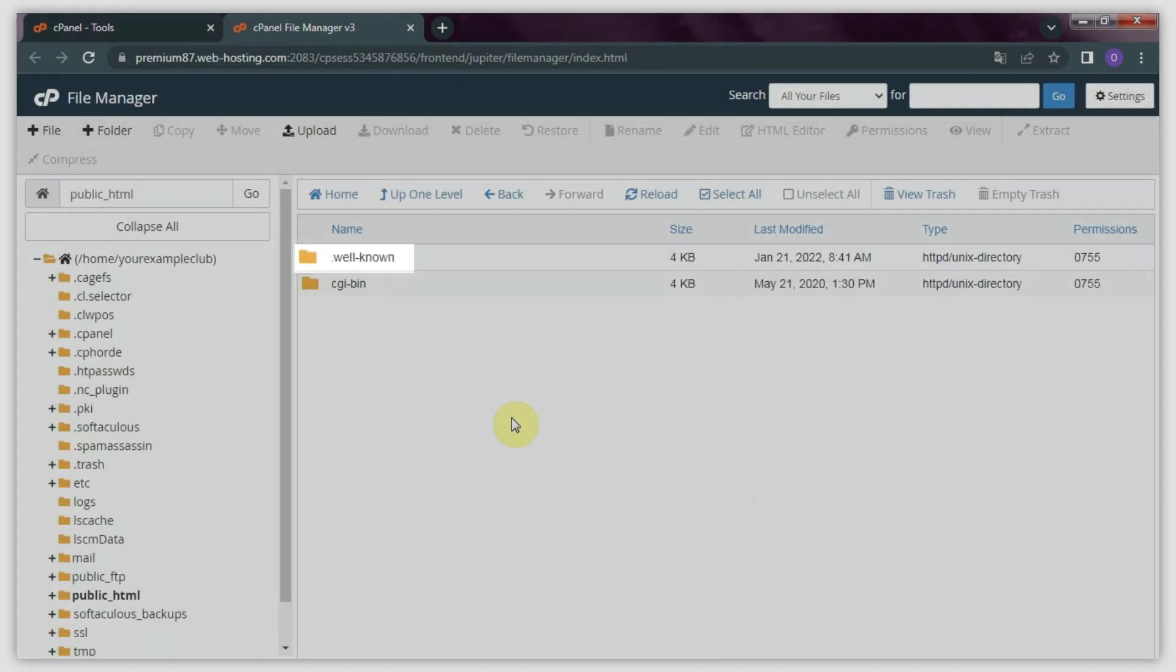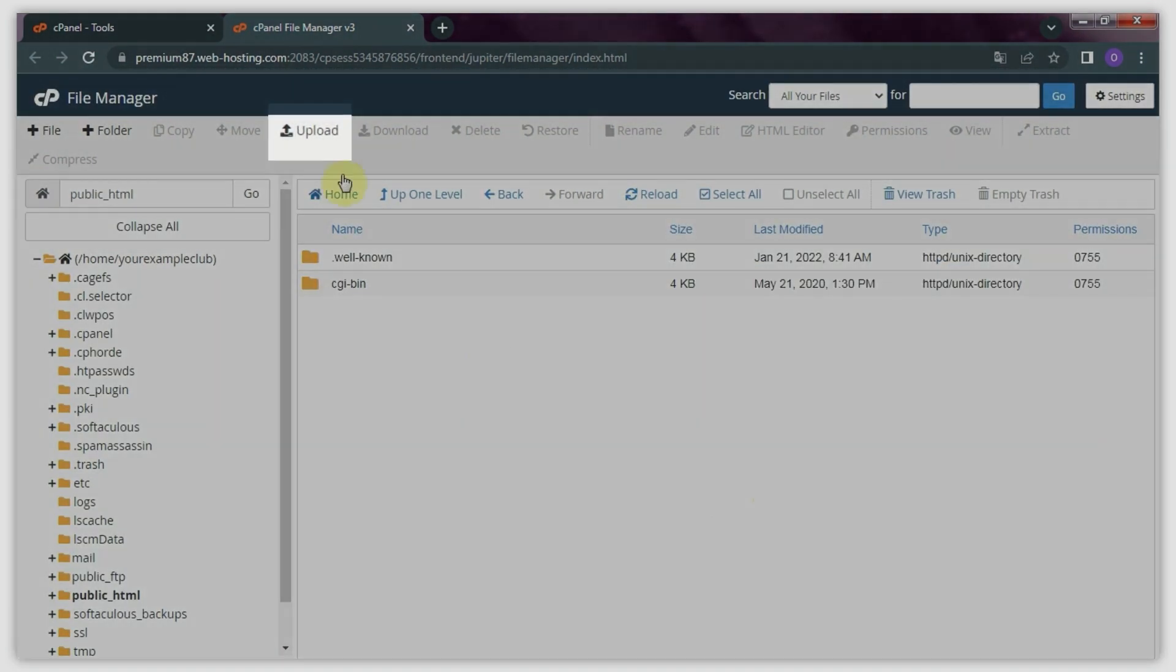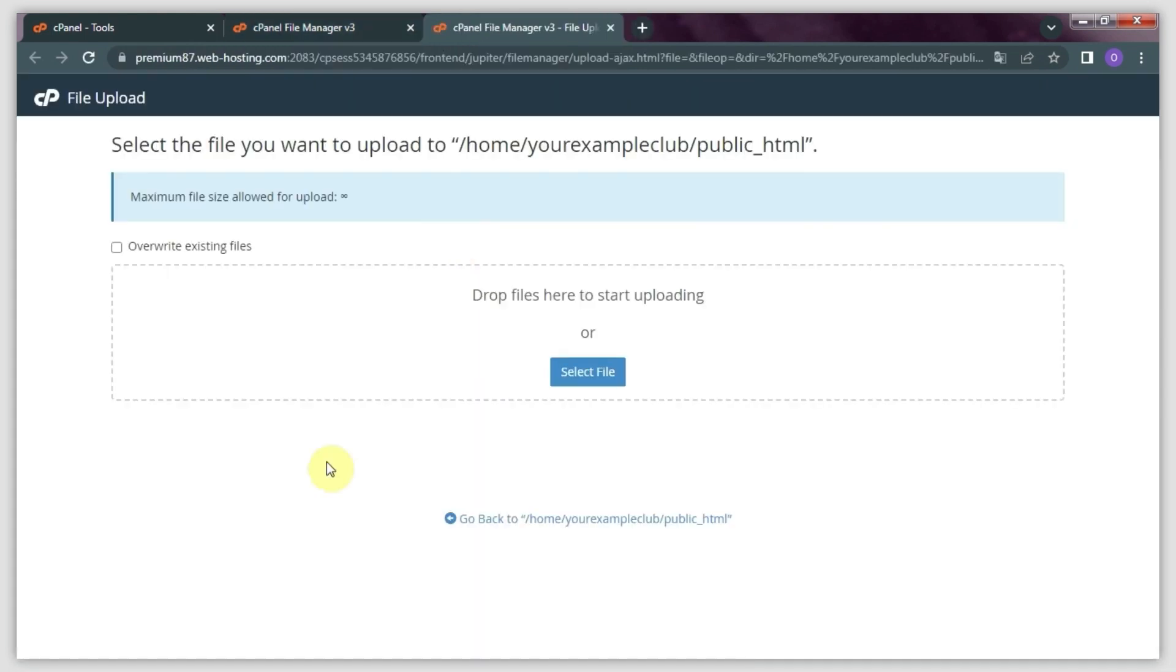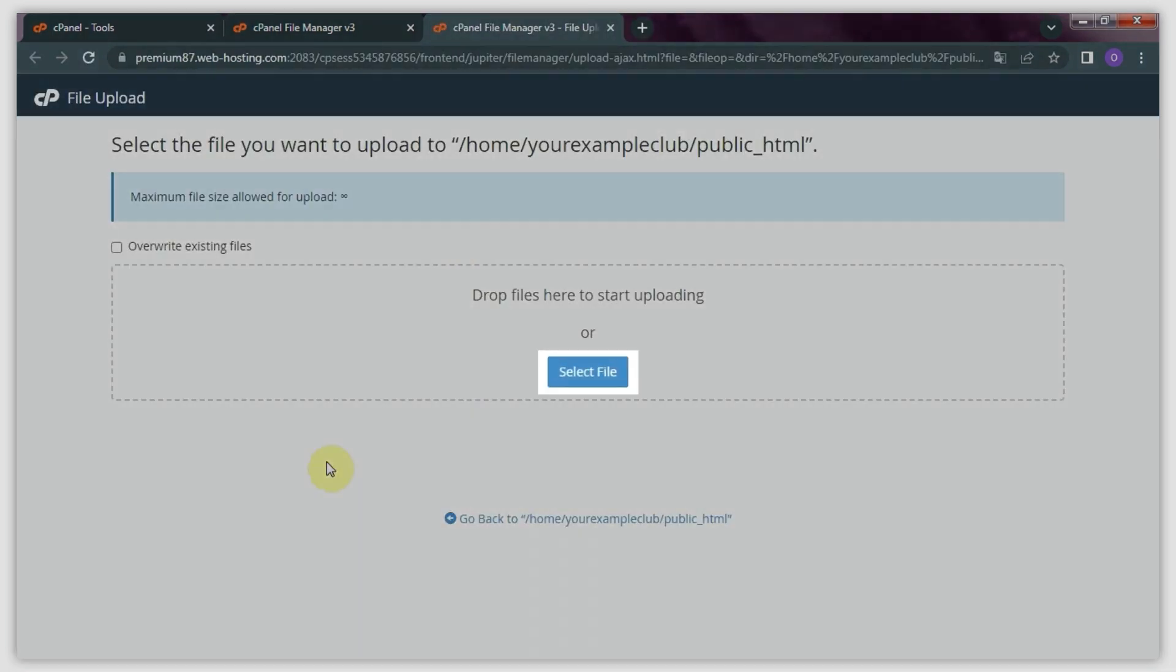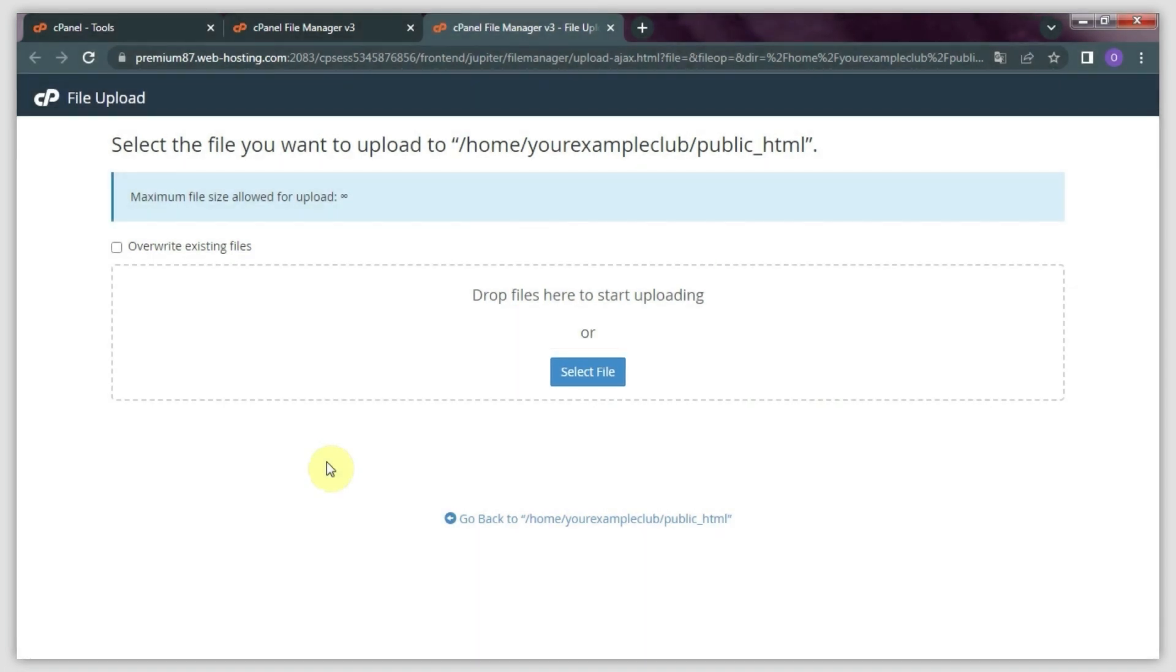Next, locate the Upload button in the toolbar above and press it. You will be taken to another page where you can click select File, or simply drag and drop the website files you're uploading from your computer, and the upload will begin.